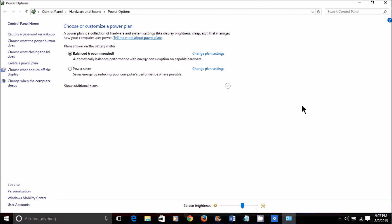Now opens up your Power Options screen. I'm on Balanced, so I'm going to change my plan settings there. If I was on Power Saver, I'd do it there.